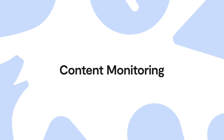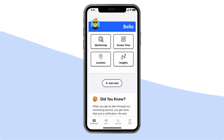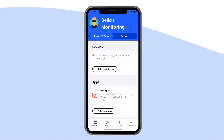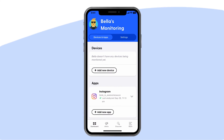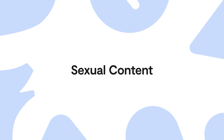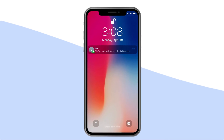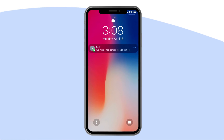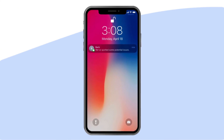Content monitoring: from the dashboard, tap monitoring. Here's where you'll connect your child's devices and accounts to Bark. Our advanced technology can then scan for potential dangers like bullying, online predators, depression, sexual content, and more. If something concerning is found, Bark sends you an alert so you can check in and make sure everything is okay. Content monitoring not only helps keep your child safe, it gives you greater insight into their world and what it's like to grow up in the digital age.